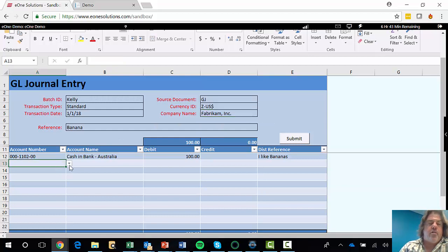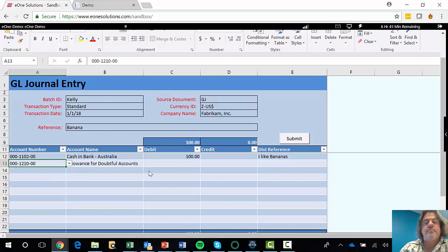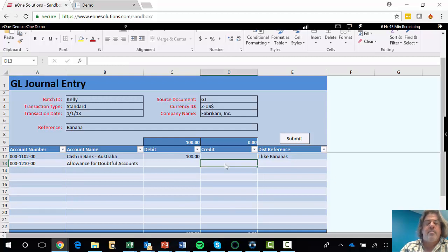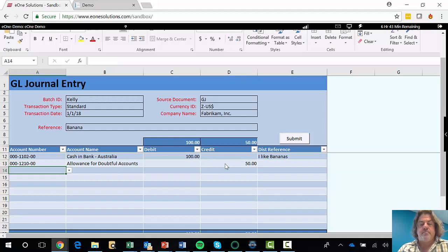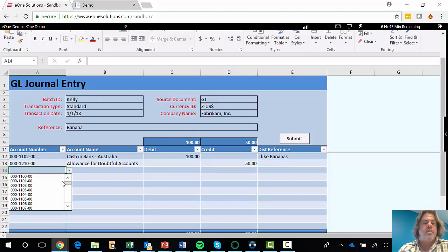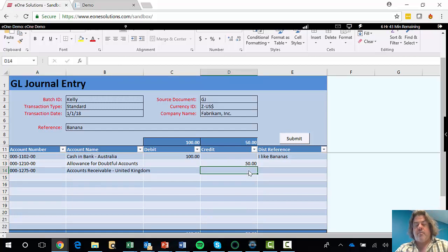Each of the accounts I can drop down and choose. So if we scroll down and pick an account number, and then I put in my debits or credits. So I can put $50, and then I could choose another account. If I know the accounts, I can type them straight in, and we can make that one $50.